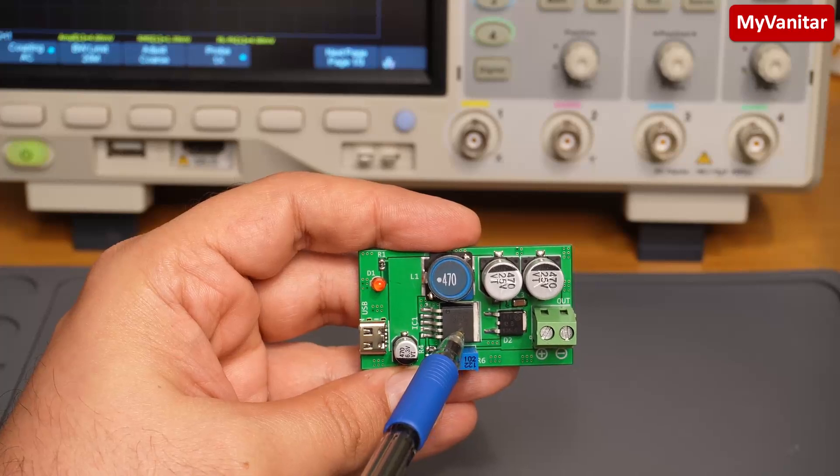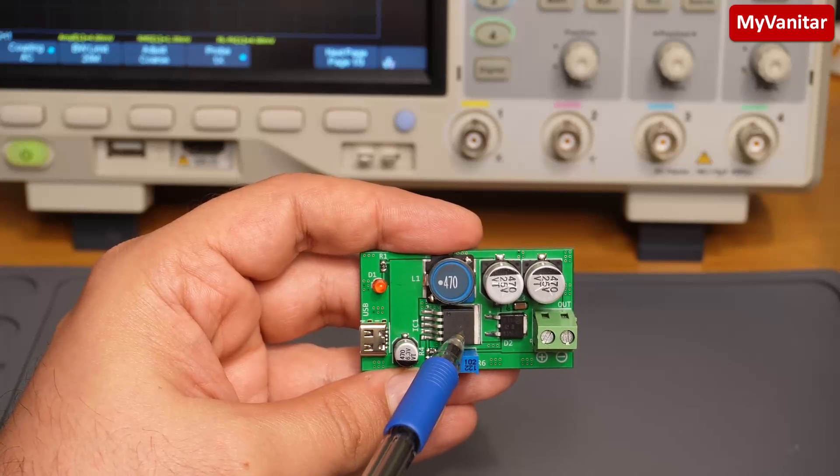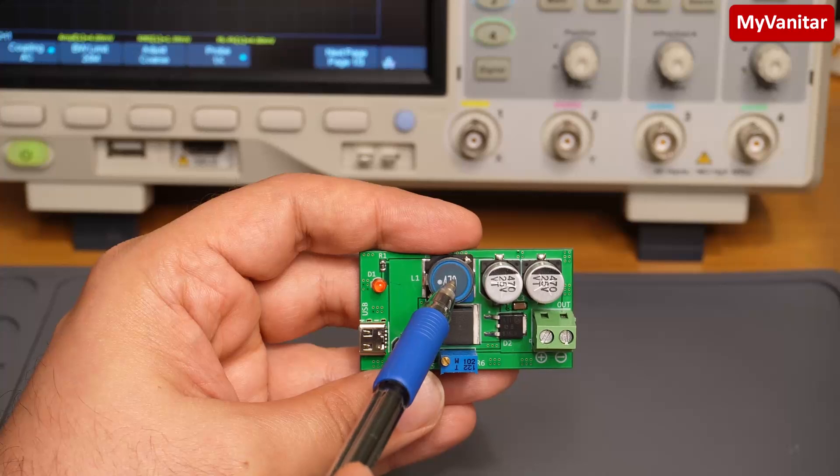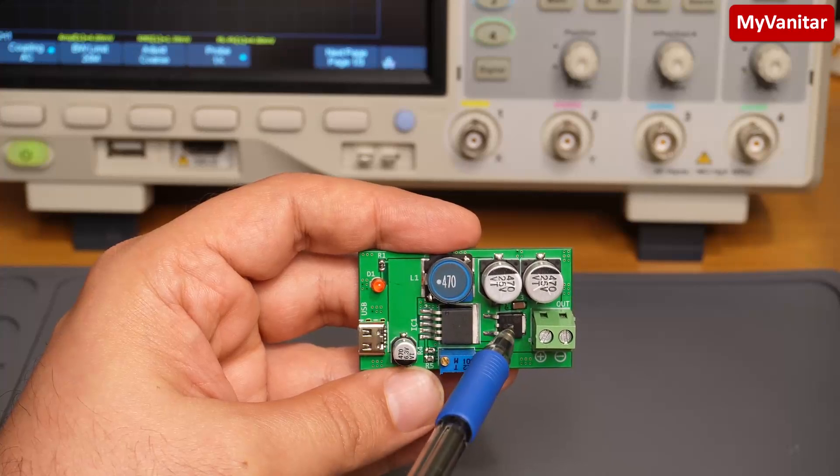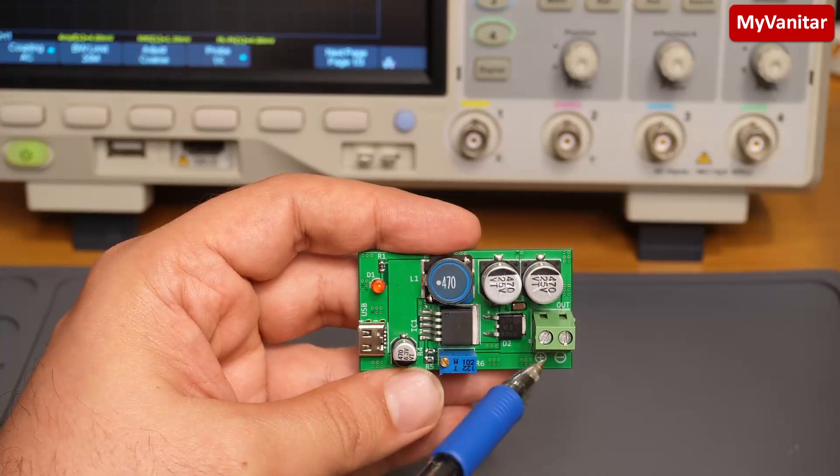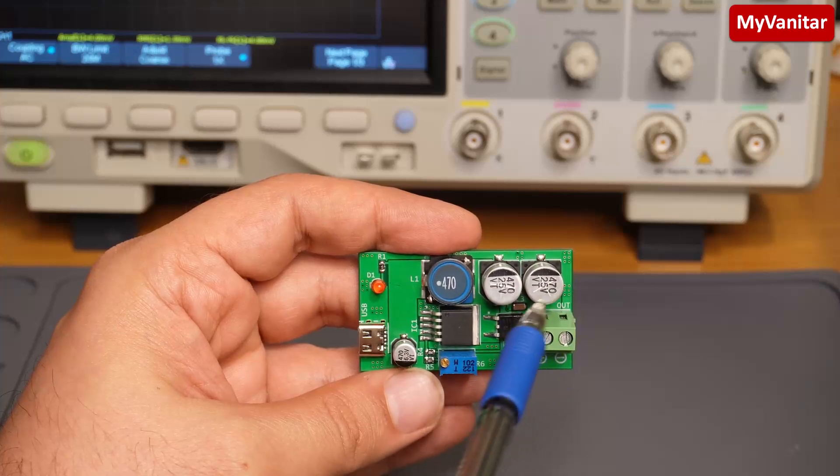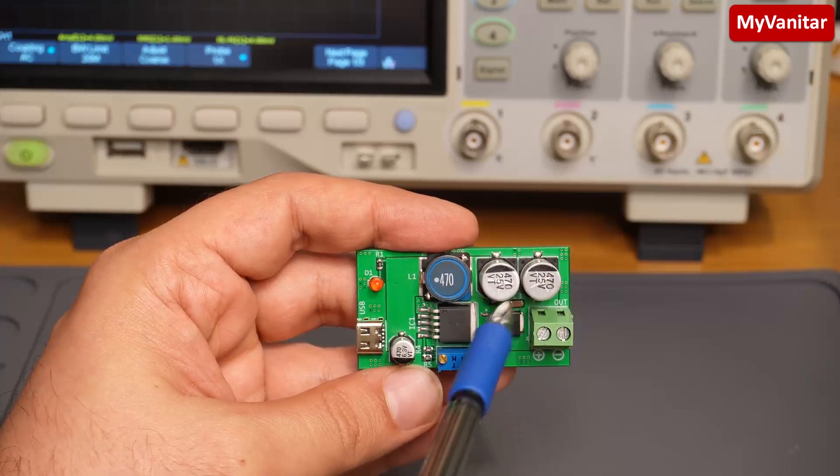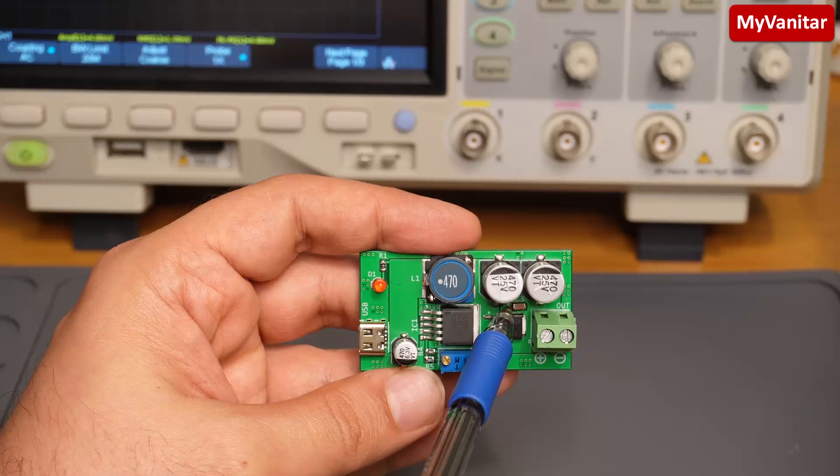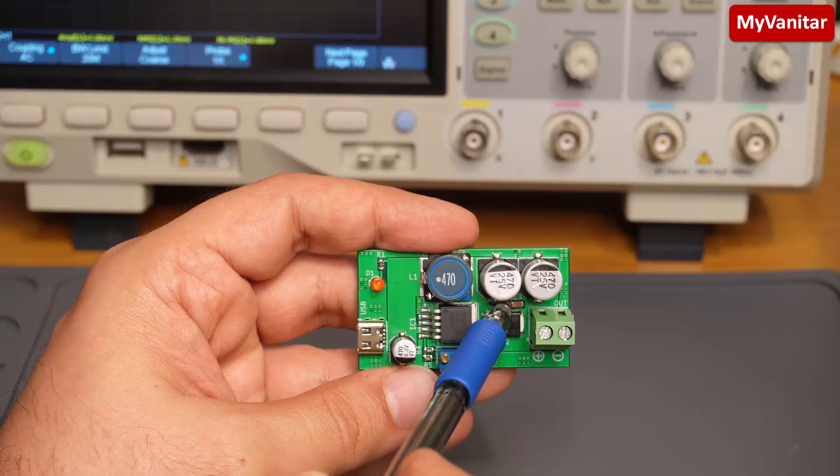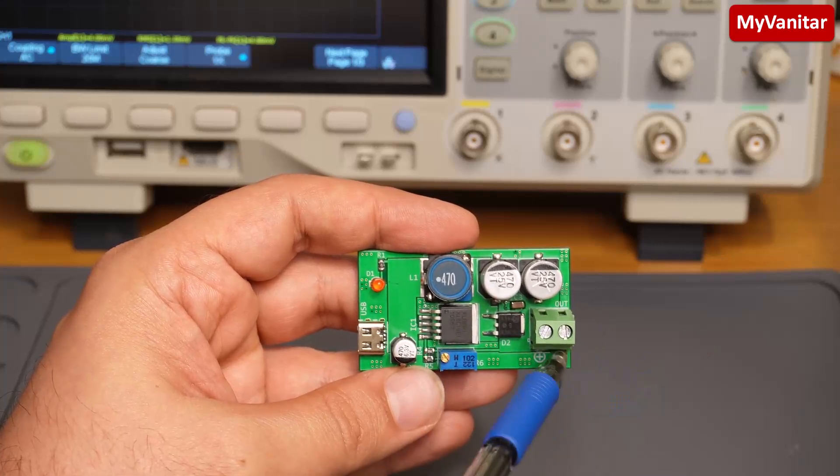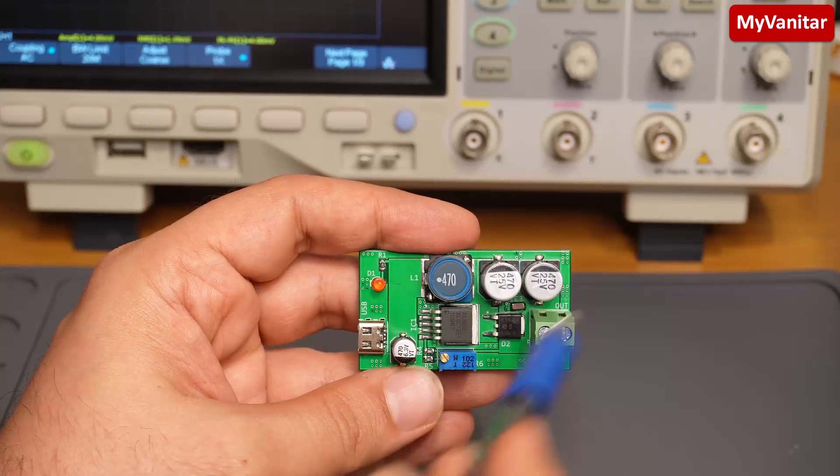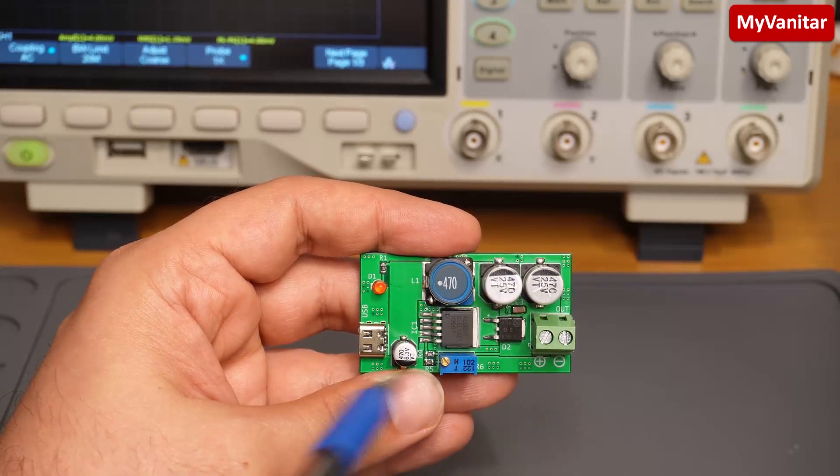This fat component is the switching regulator boost converter, and using this inductor and this Schottky diode, built a boost converter circuit. These two capacitors are for output noise reduction, as well as this one - a one microfarad capacitor for high frequency noise reduction. This is the output terminal. As you can see, the copper area is big.